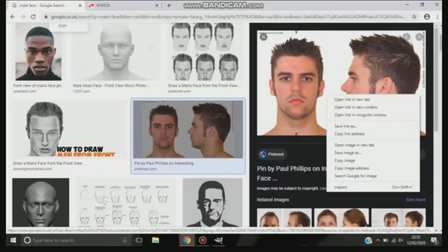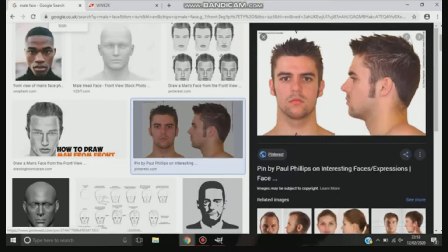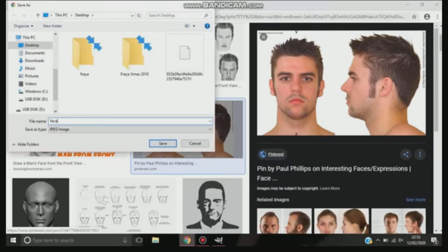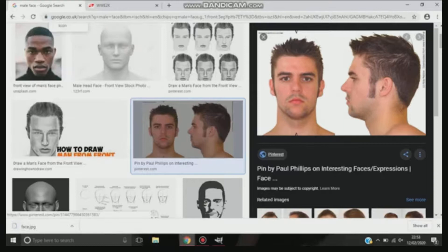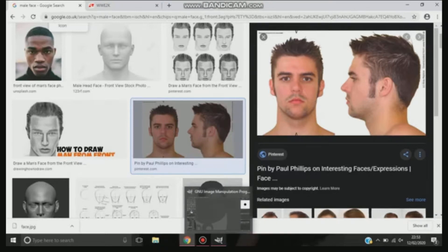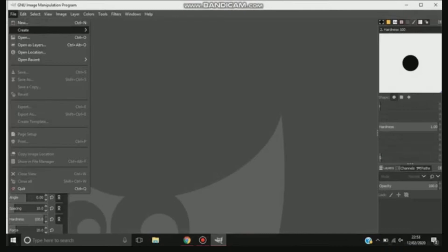Obviously you want to start off with getting a face that's made front on, just like this one I've got here. Try and make it so it's a large picture as well, so anything bigger than 512. Because that's the format that you'll need to put into the website.